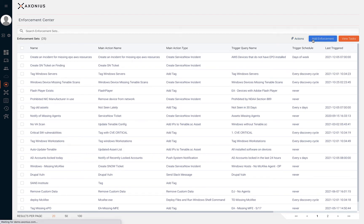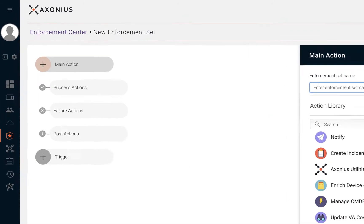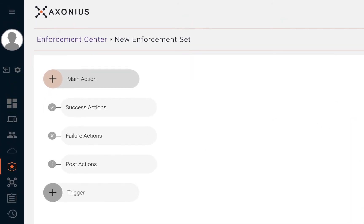Let's start by creating a new enforcement set by clicking on Add Enforcement. An enforcement set consists of a few aspects: one, a main action; two, a trigger; and three, success, failure, or post actions.